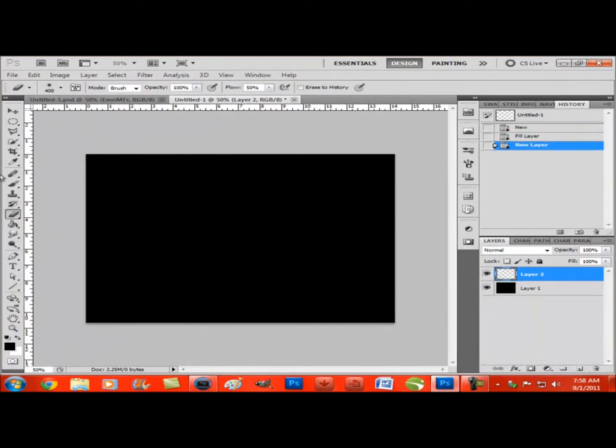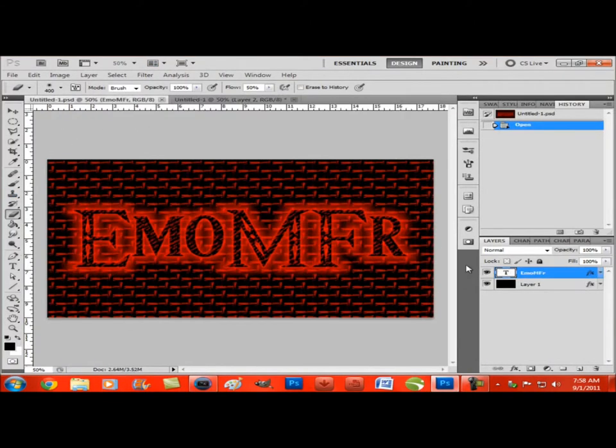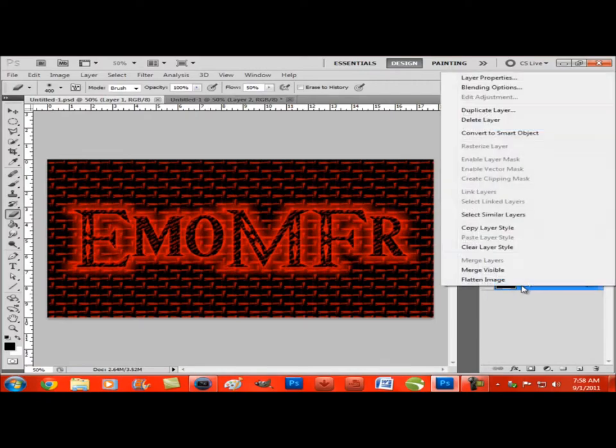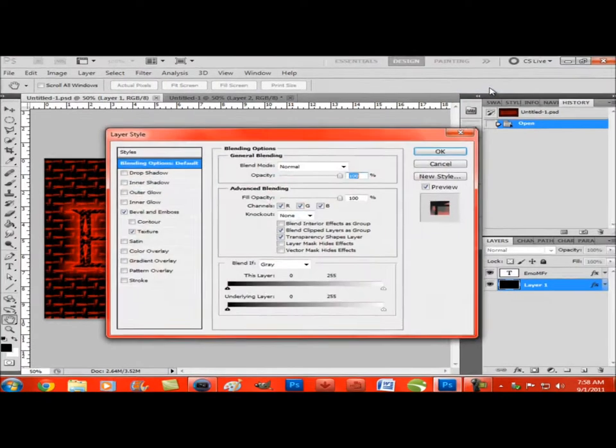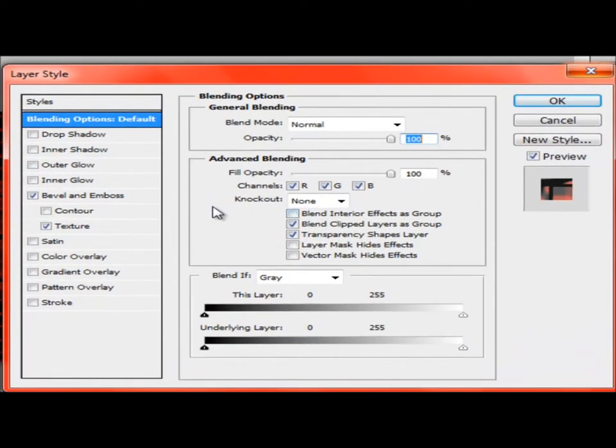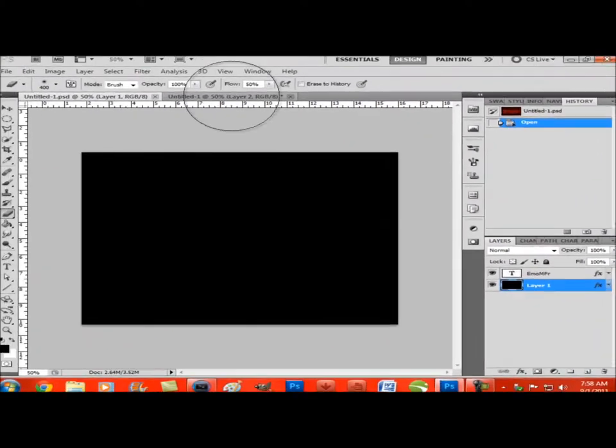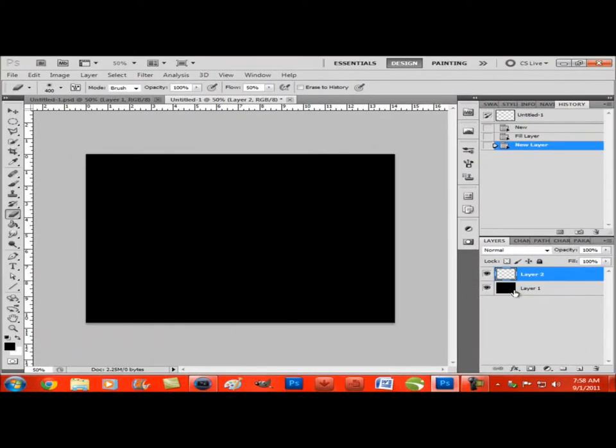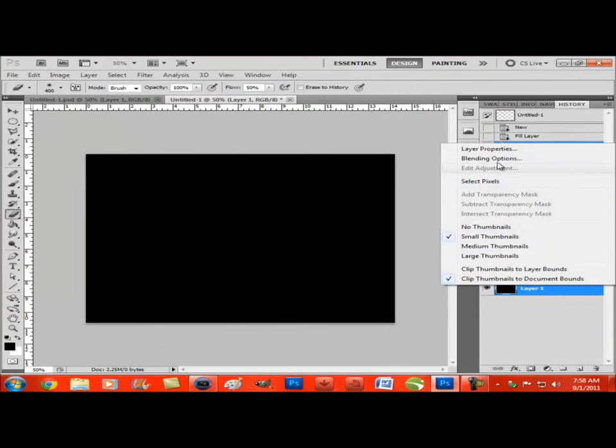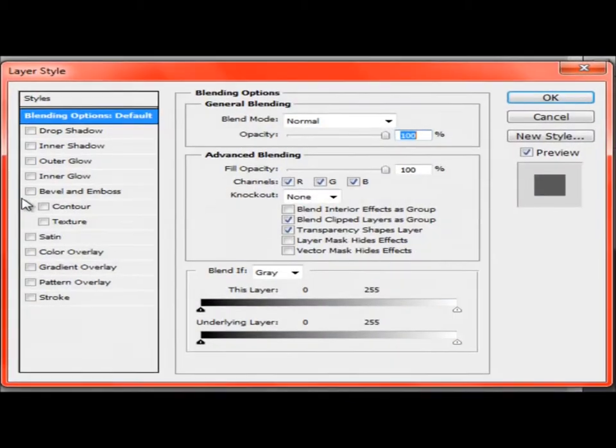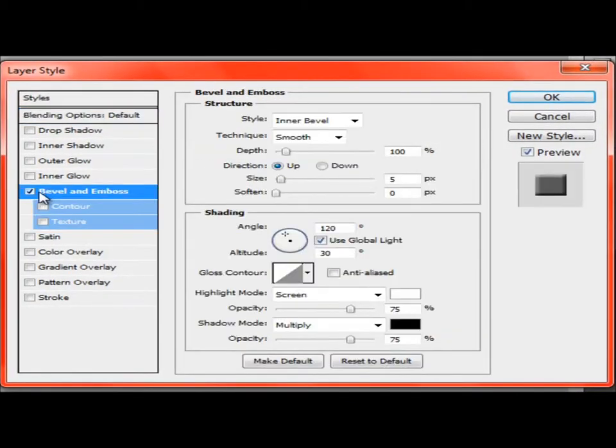First you want to apply the layer style to it. You want to go to blending options, check bevel and emboss and texture.